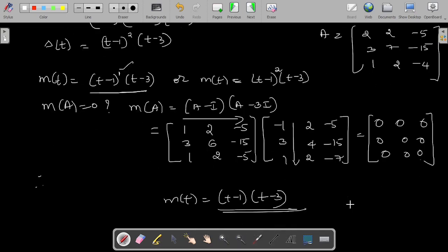This is how we find the minimal polynomial and characteristic polynomial of a given matrix. I hope you understood. Thank you for watching.